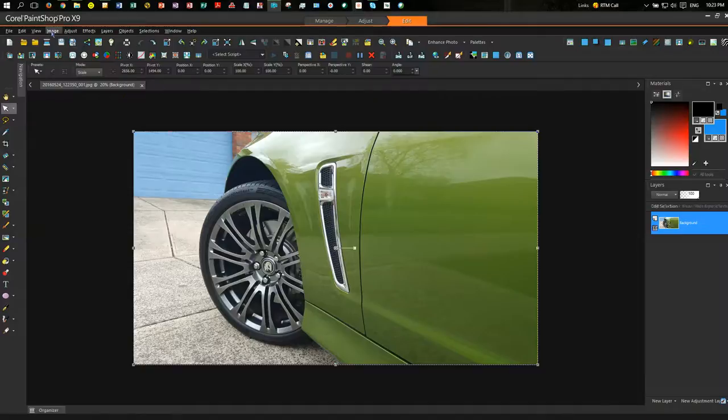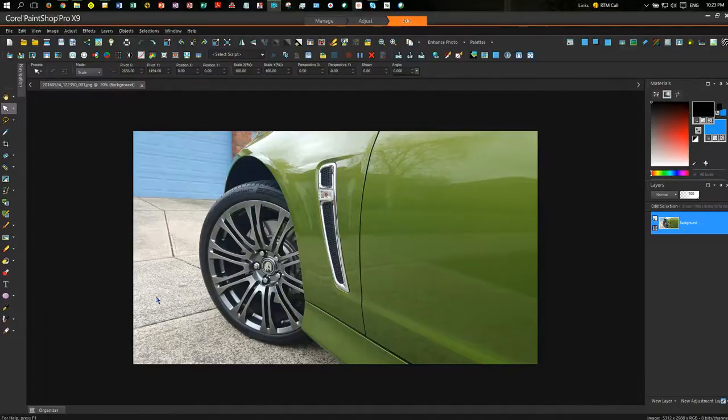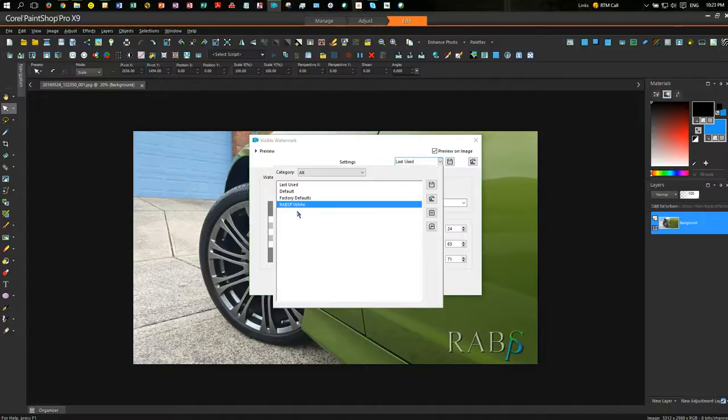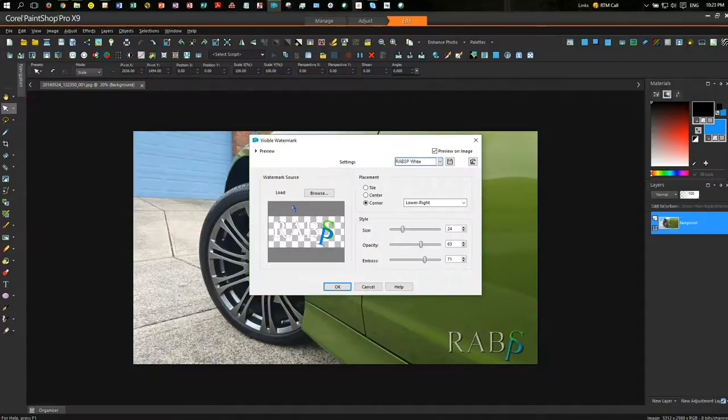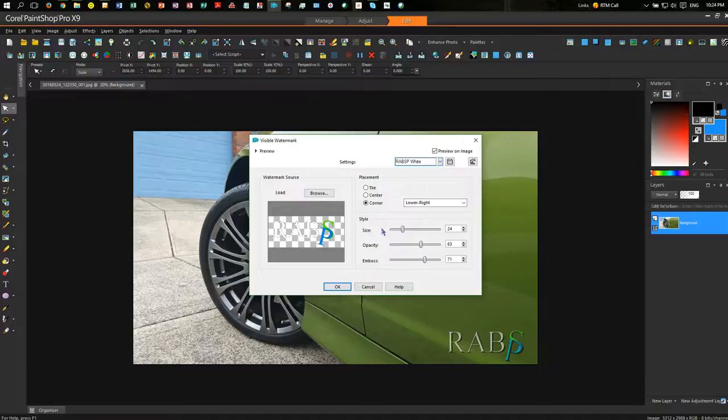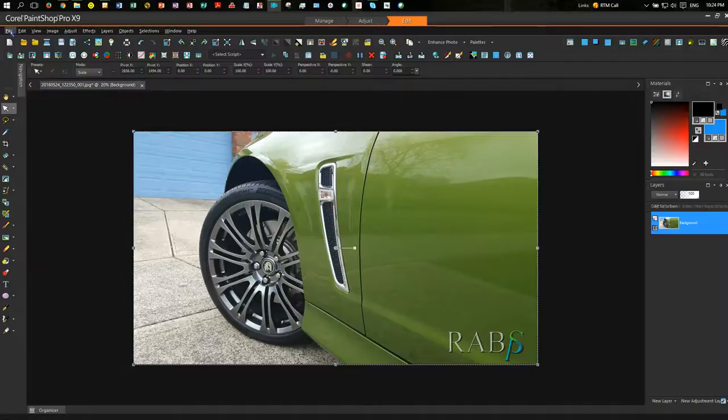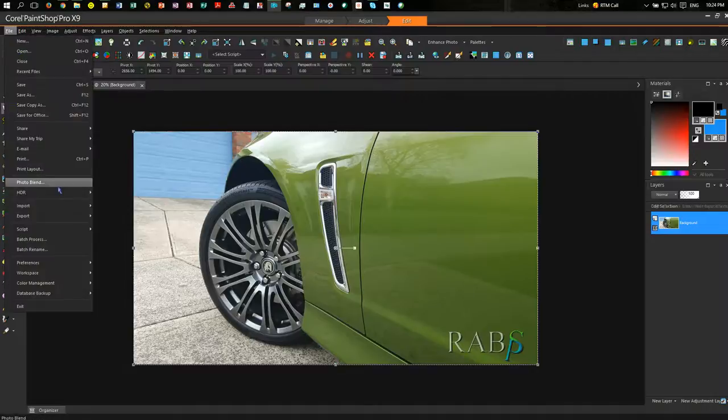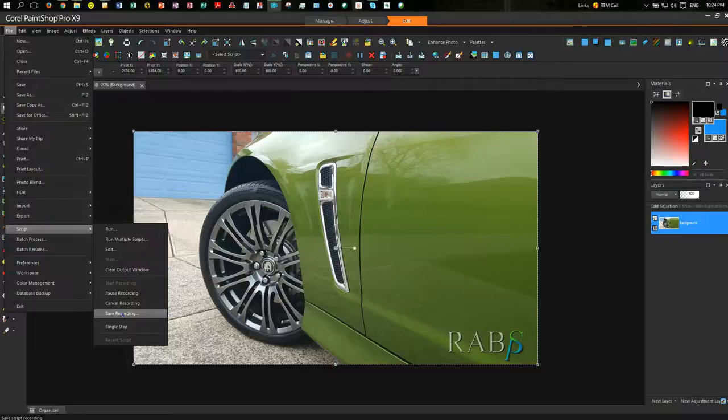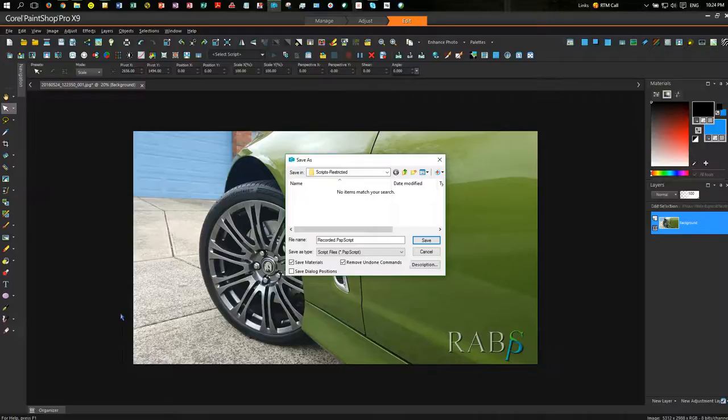And I'm going to go to Image, Watermark, Visible Watermark. I'm going to choose my RareVSP watermark, not use the last one used. I could have done that, but if you'd been changing your watermarks, you've caused the script to use the last used one. So I've been very specific in using my RareVSP white. Clicking OK on that, and then I go back in to Scripts, and I save the recording. I can pause it, cancel recording, or in this case, save recording.